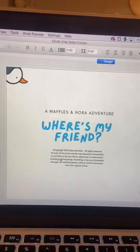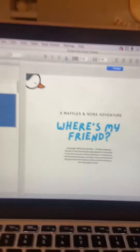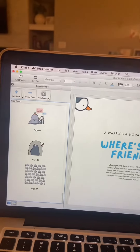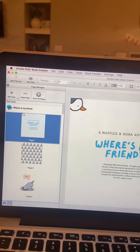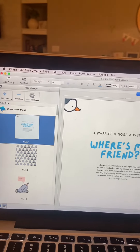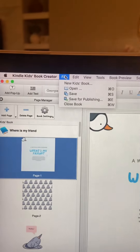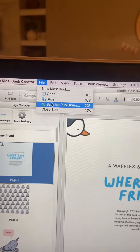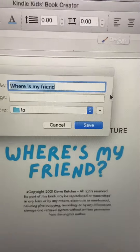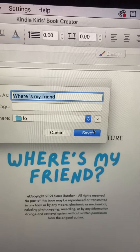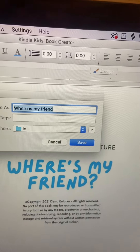It does not come with a copyright for yourself, so just note that you'll have to put that in yourself. You just upload the PDF that you exported into this, then make any adjustments, and then you'll click File, Save for Publishing, Save — and it'll automatically be the right file type.